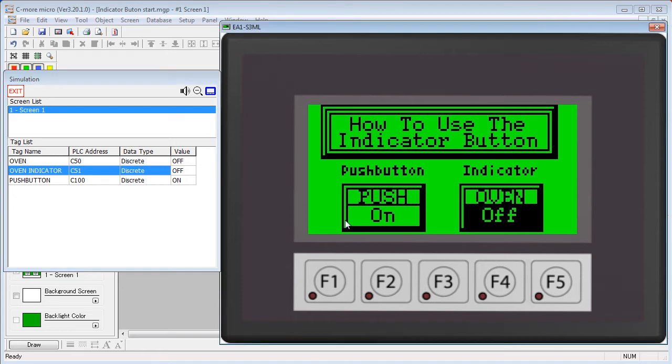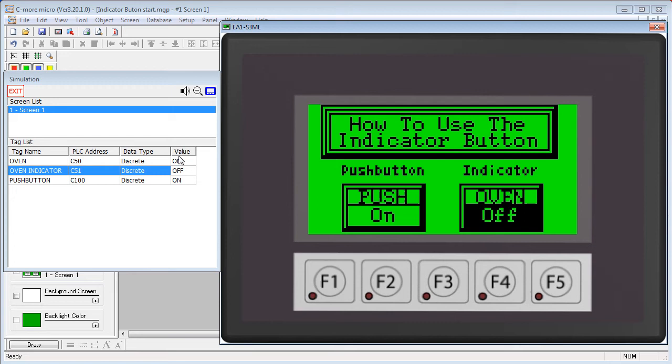This is a great thing to use when you want to be sure that the data got to the PLC. For example, you press the button, that changes the tag down here at the PLC to ON, which we're simulating here of course.